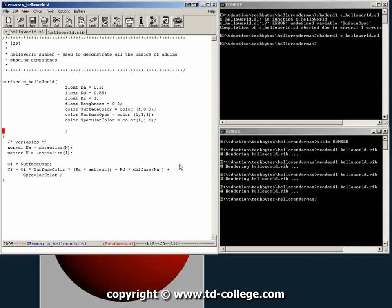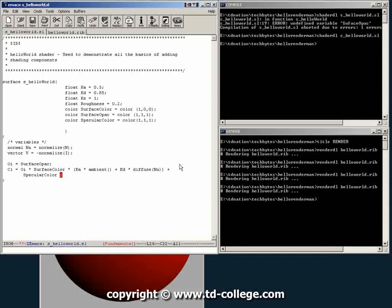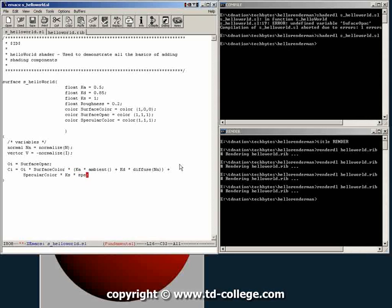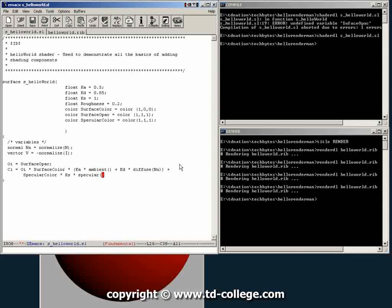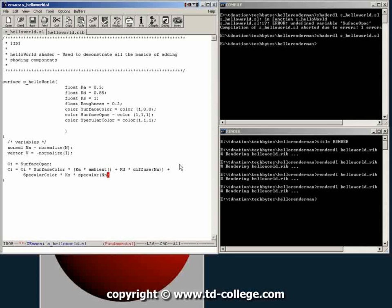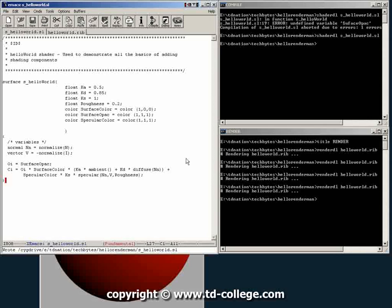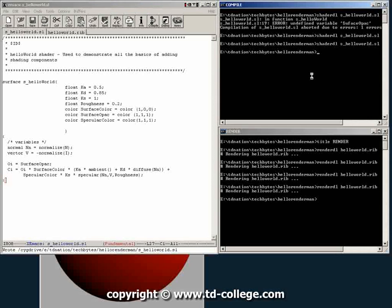So now we go over here, we tell it we're going to add to it the value of specular color times the ks, which is our specular multiplier, times and here we're going to use another built-in function which is called specular. And here we give it the normal, then the incoming vector, and then a roughness value. So with that done we can save this, try to compile again, cross our fingers for no errors. No errors, great.